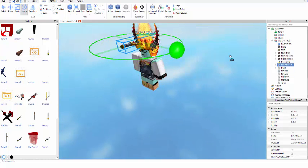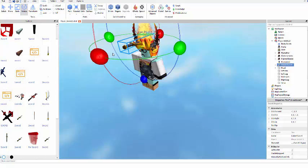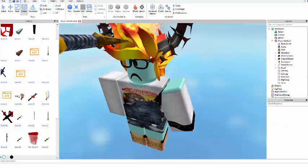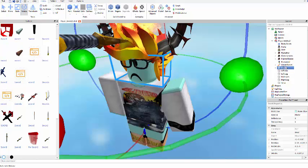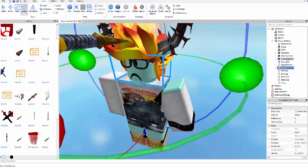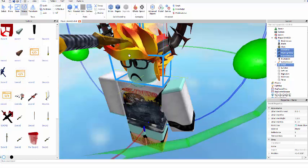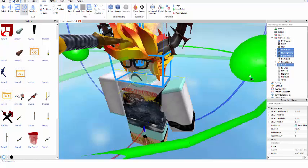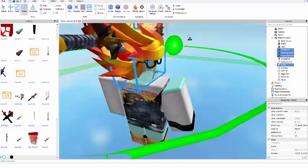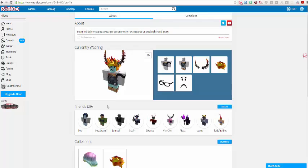To move your whole head with your hats, click your head, hold control, don't let go of it and press the rest of your hats and you should be able to move them all at the same time.